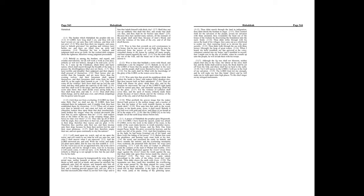God came from Taman, and the Holy One from Mount Paran. Selah! His glory covered the heavens, and the earth was full of his praise.